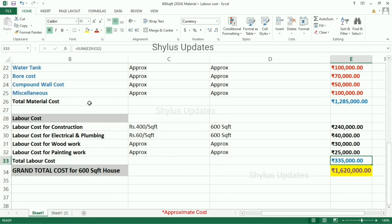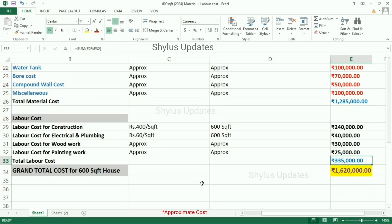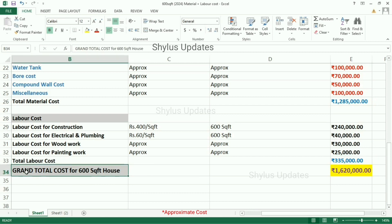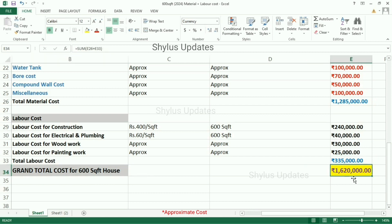When we add the total material cost and the total labour cost, we get the grand total construction cost of Rs. 16,20,000.